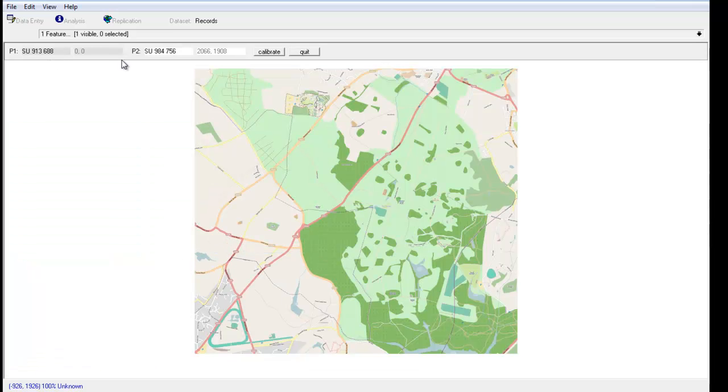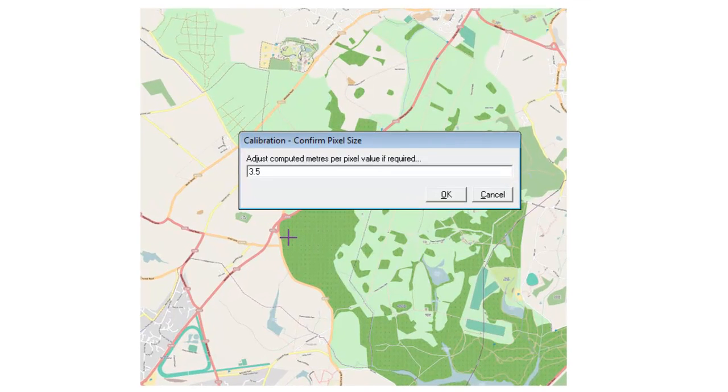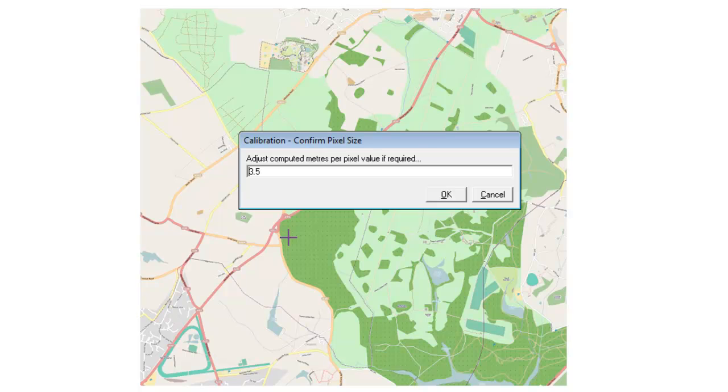We've provided the coordinates for the two points and the grid references for the two points. We can now click on the calibrate button.